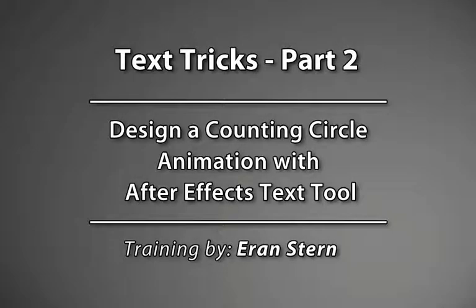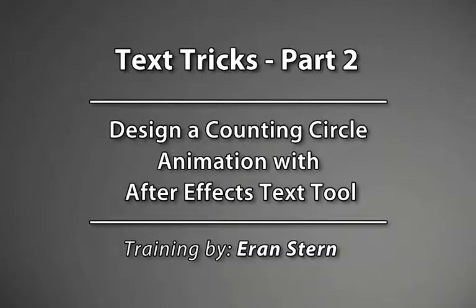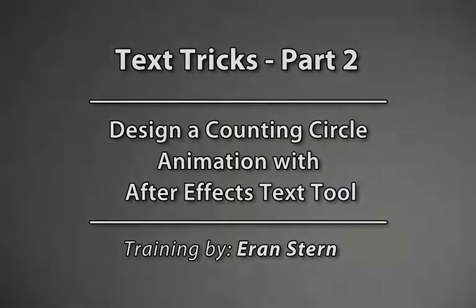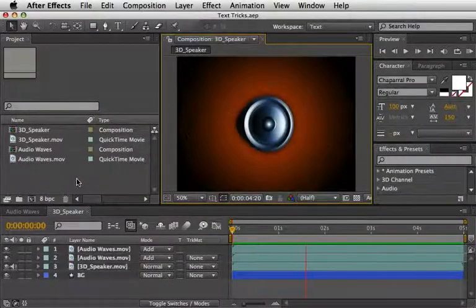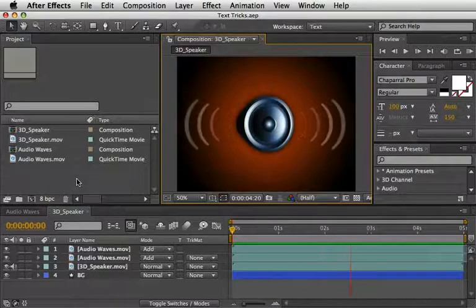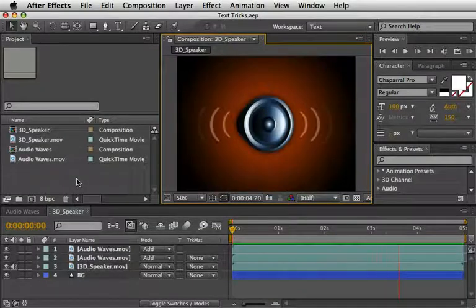Hello and welcome back to our second part of the text tricks tutorial. My name is Eran Stern. First I just want to remind you what we did last time - we created an audio waves animation all defined by some parentheses with range selectors.